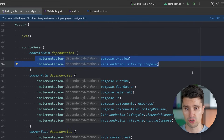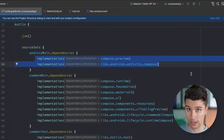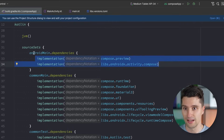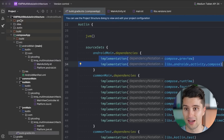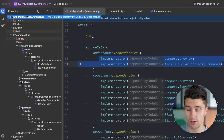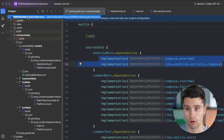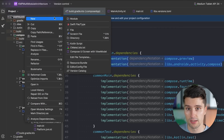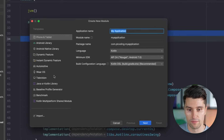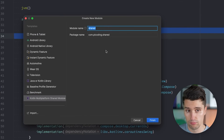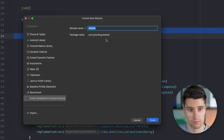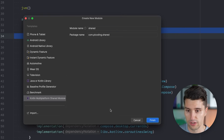Before we get to the advantages of a multi-module architecture, let's create our very first second module — the so-called library module. That works simply via Android Studio's module wizard. We can just click on our root package, right-click, select New Module. At the very bottom, we want a Kotlin Multi-Platform shared module. Then you can give your module a name — in this case let's leave it at 'shared' and simply click Finish.